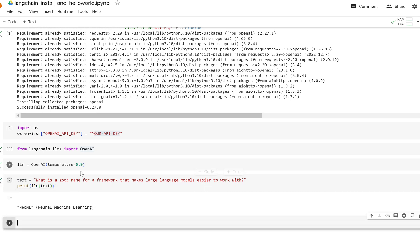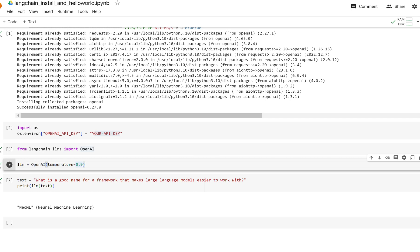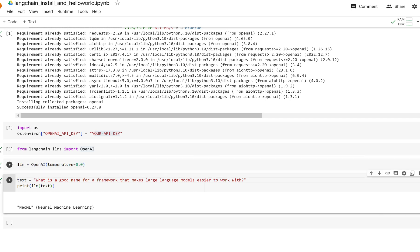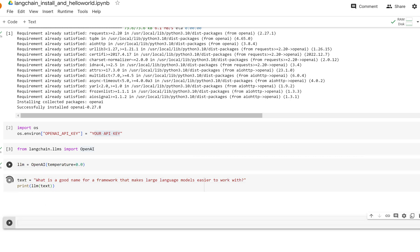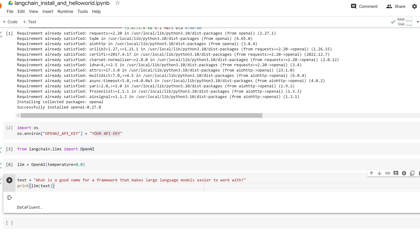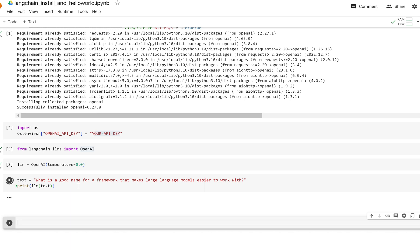Because our temperature is so high, we get different names each time. If we choose the temperature to be 0.0, our names are going to be maybe the same or pretty close: Data Fluent, Data Flex, Data Fluent, Data Fluent. See, it's not really—it's just choosing the most probable next word.